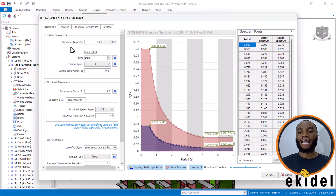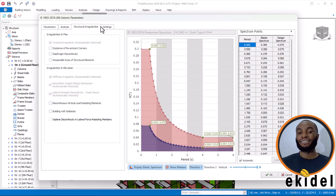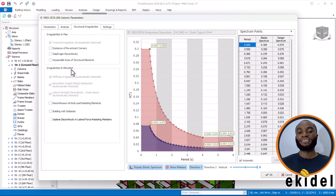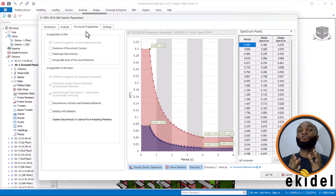Right now you can see that there are several inputs here, starting from Parameters, Analysis, Structural, Irregularity, and Settings. This section here is if you're having a setback on your structure. Basically, there are principles that deal with setbacks, and most times when you are designing for seismic structures, it is not advisable to have setbacks.